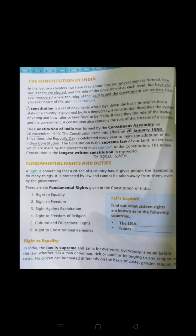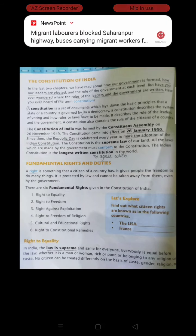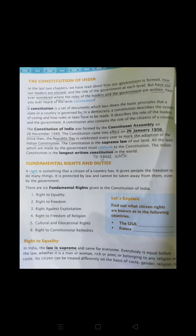Now we are going to start our chapter. The rights and duties — each and everything is written in the constitution. So firstly we want to understand what is constitution. A constitution is a set of documents which lay down the basic principles that a state or a country is governed by. Each and everything which is going on in our country or which is practiced in our country is written in our constitution.